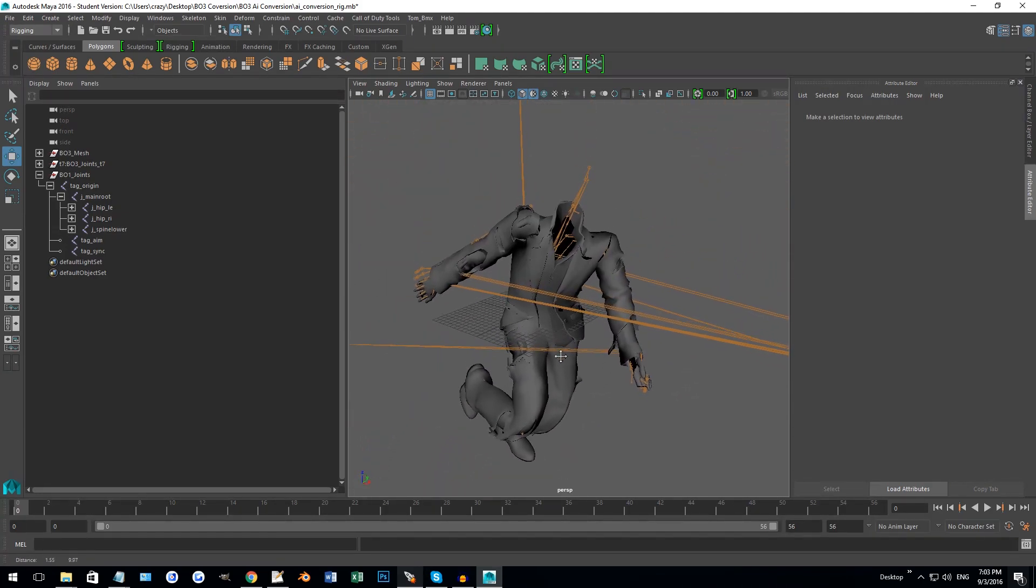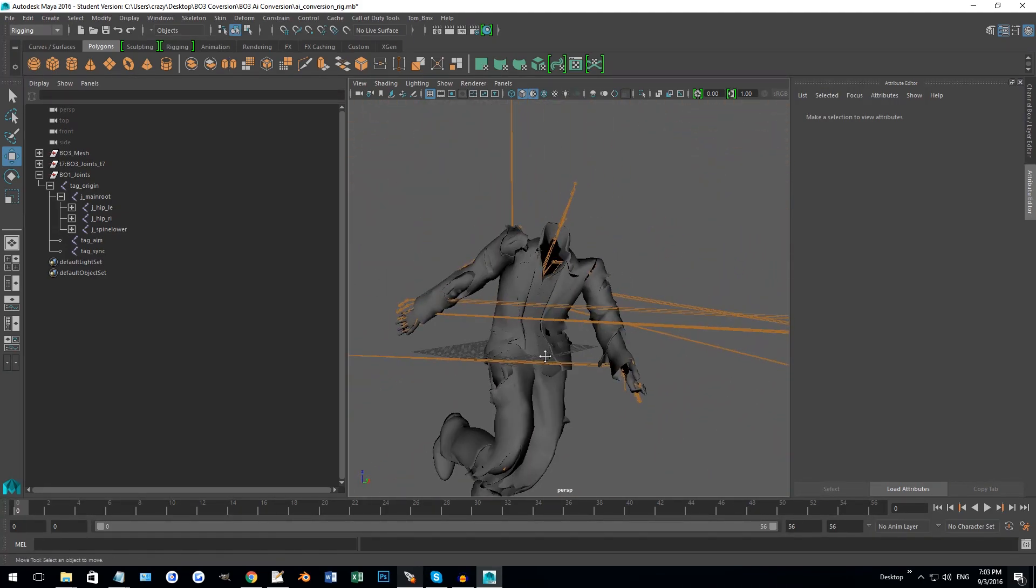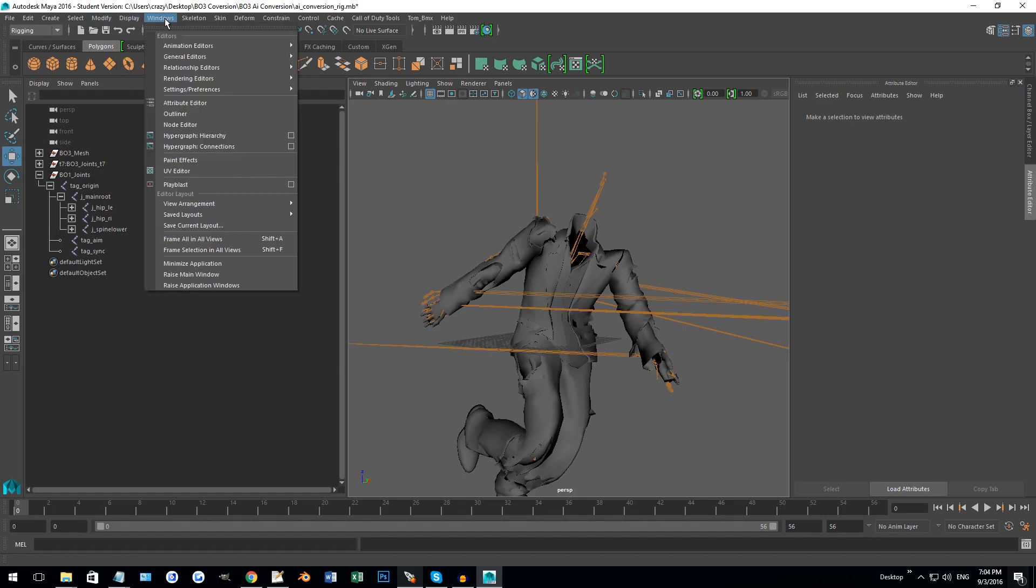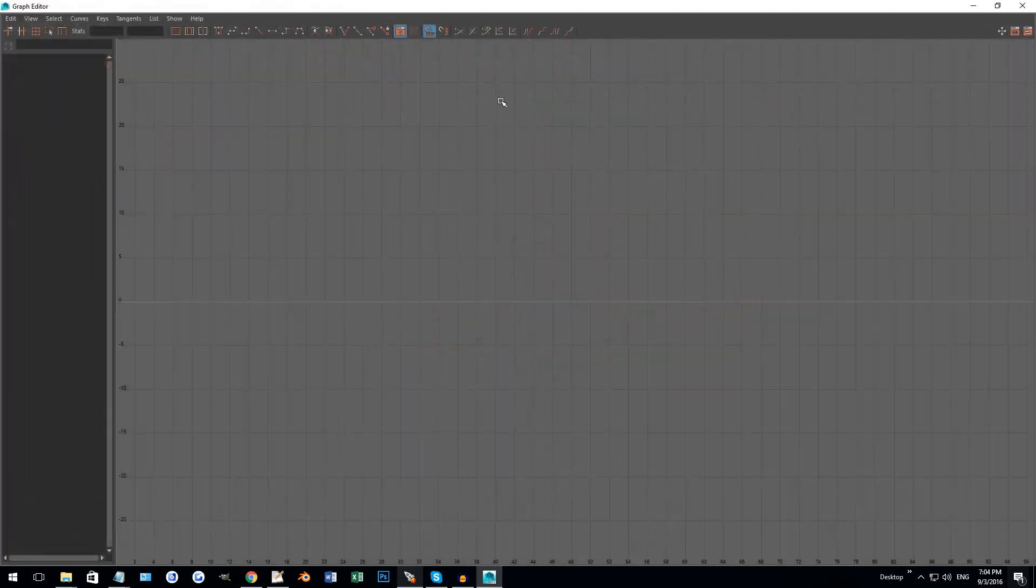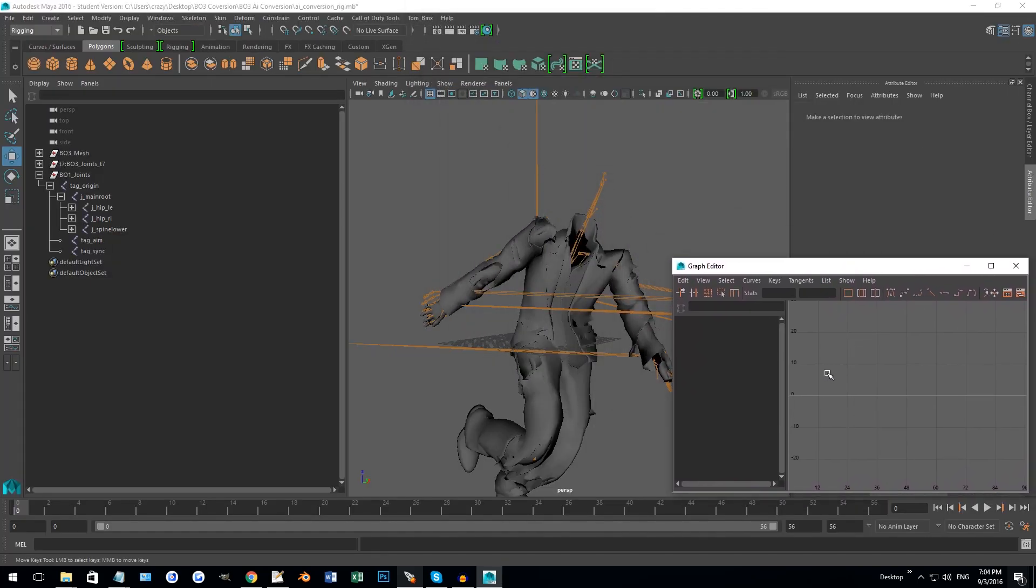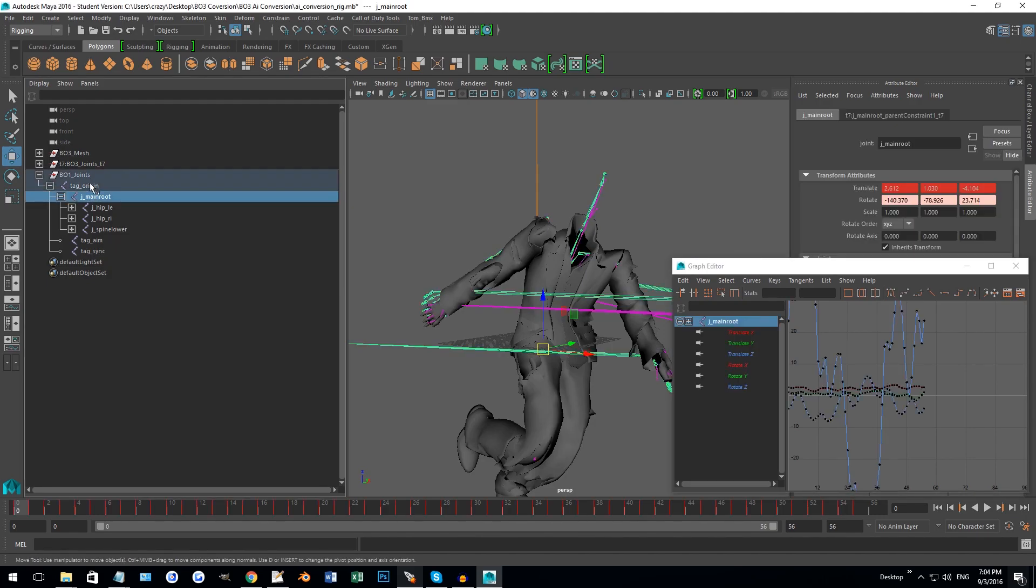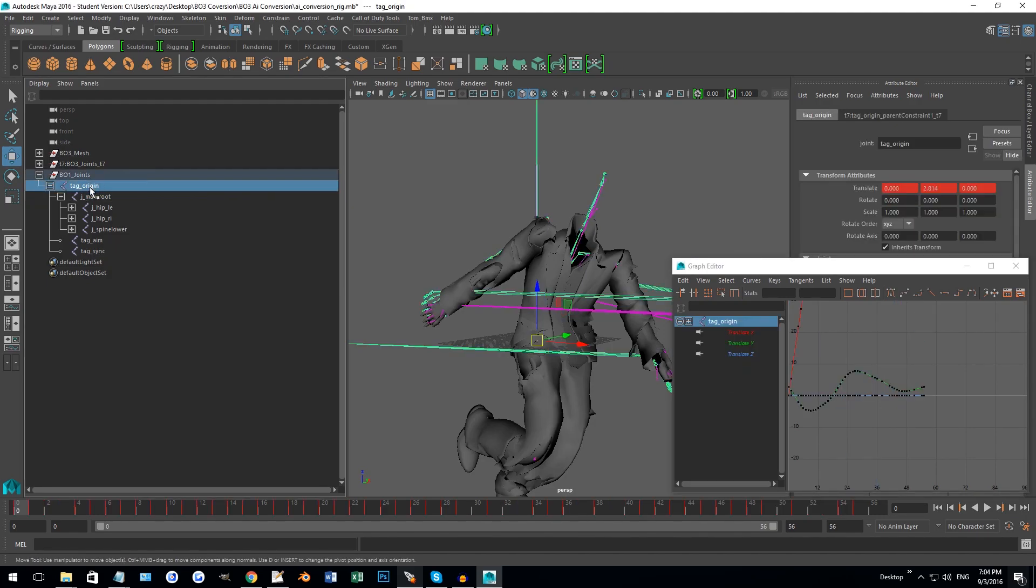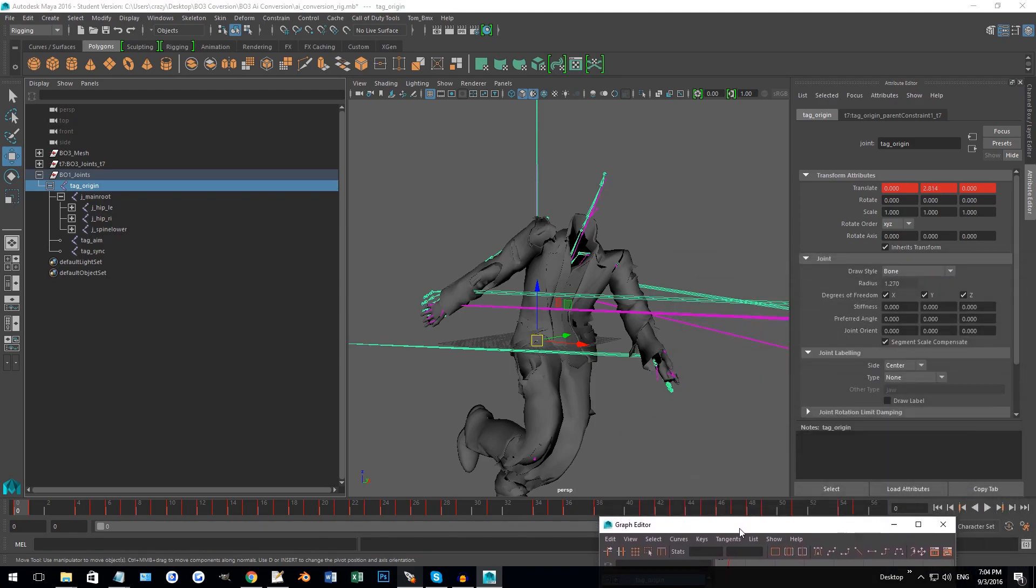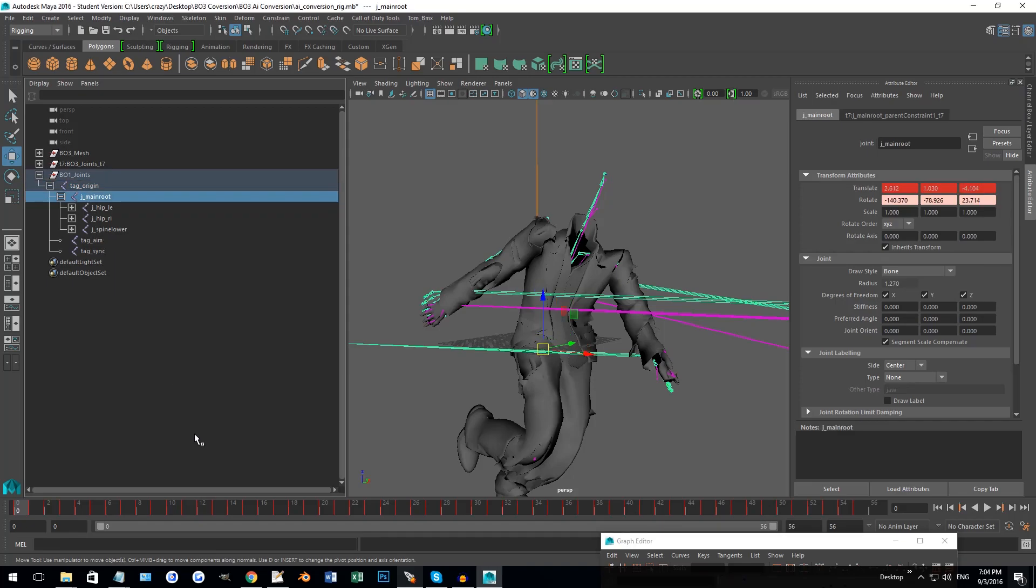So the best thing to do to fix this issue would be to bring up, if you go under windows and you go to animation, the graph editor. This is basically one of the main tools I like to use when I'm doing animation.